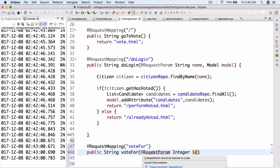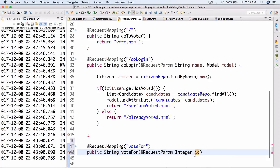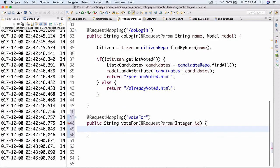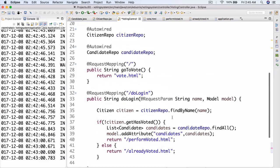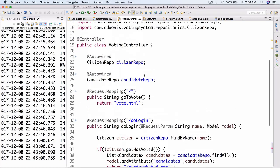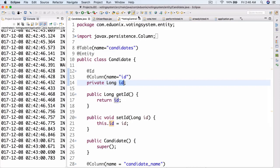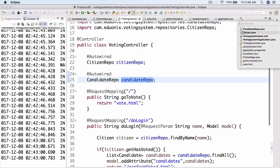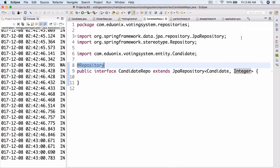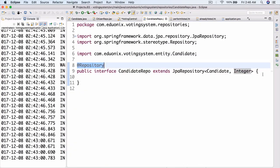I spelled 'request' wrong here — let me change the request parameter. There we go. And so here in this voteFor method, what we're going to do is go ahead and work in our candidate repo. Where is our candidate repository? Let's take a look. Candidate repo — there we go.